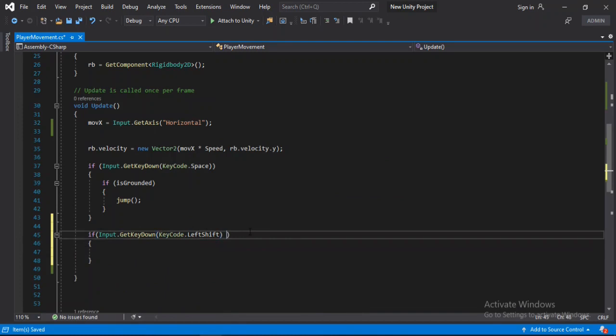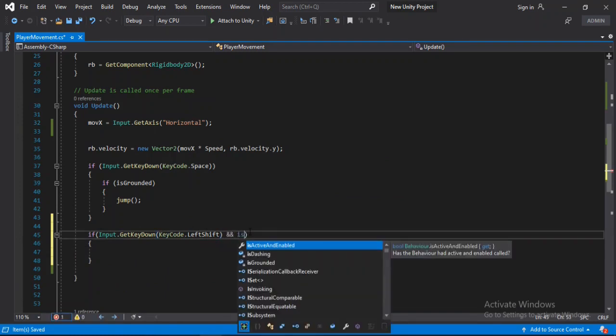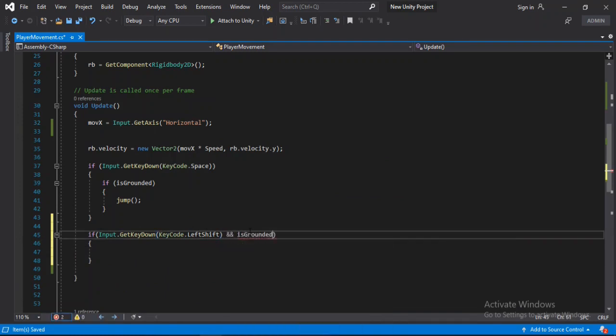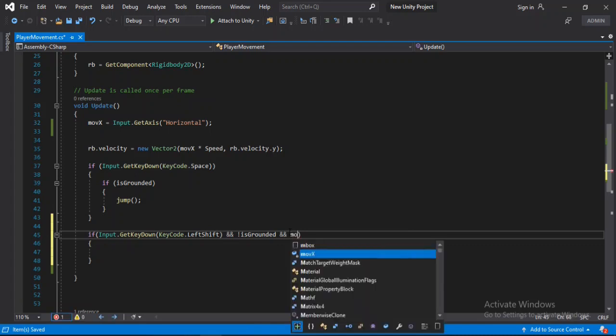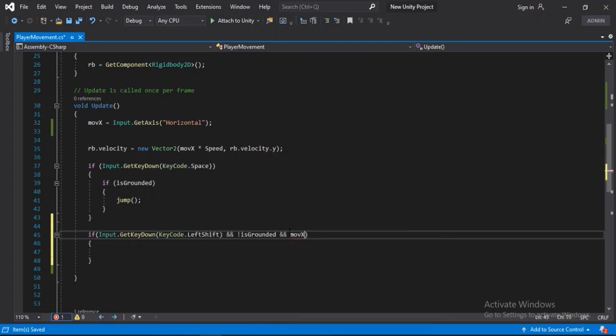And also we will check if our player is not grounded. So our player has to be in the mid-air to be able to dash. And also we will check if the horizontal input is not equal to zero, so meaning we are either moving left or right.